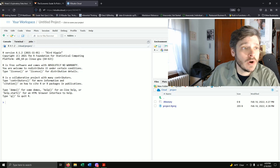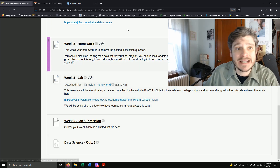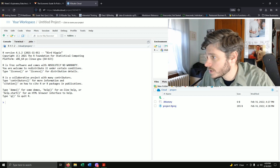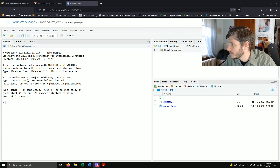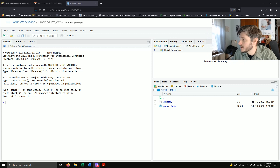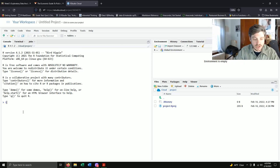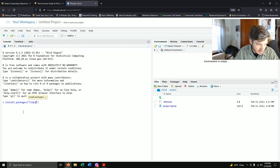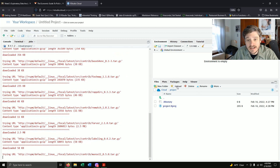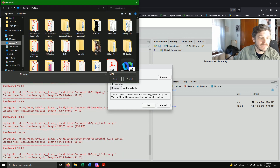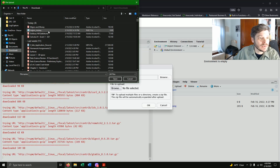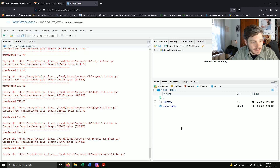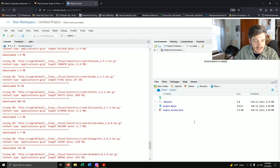I have RStudio open and I've already downloaded the lab. As always, we start with install.packages('tidyverse'). While that runs, I need to upload my R Markdown file, which is in my downloads — 'majors and money.' I'll open that up and give it a second. Good, it shows up in my files.